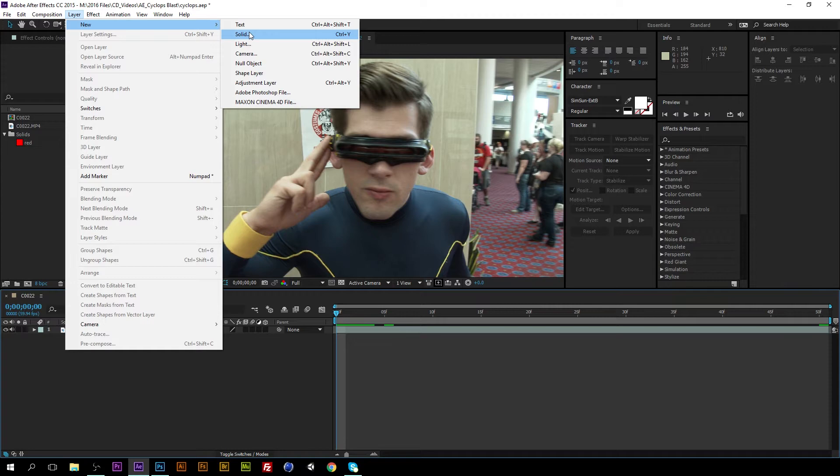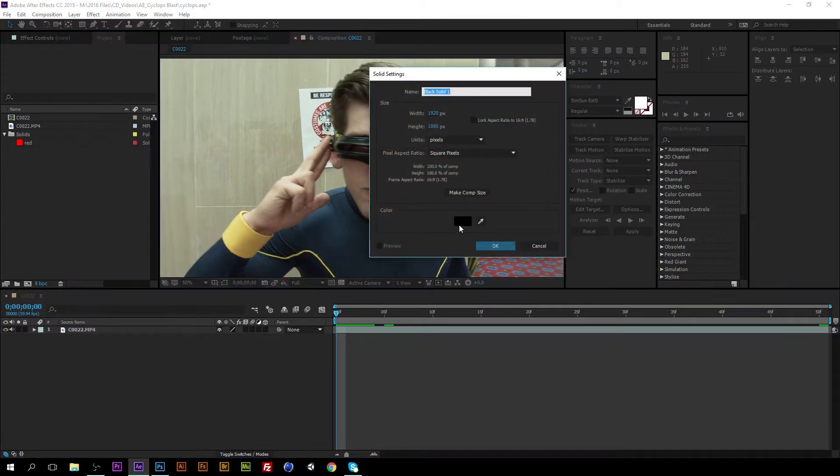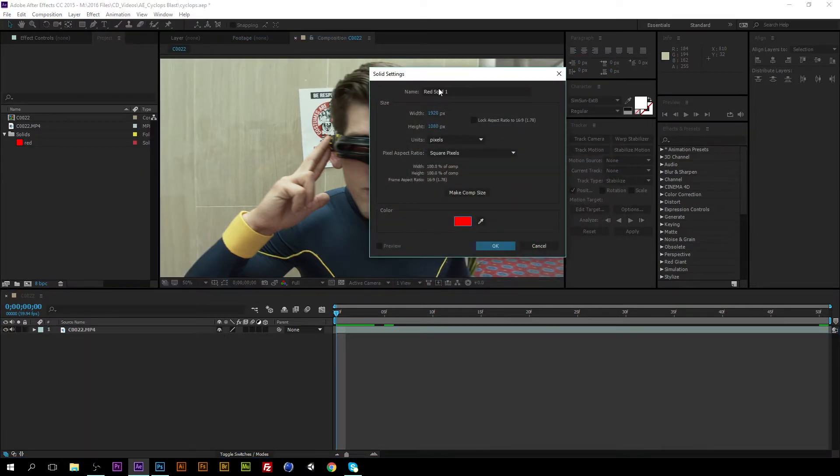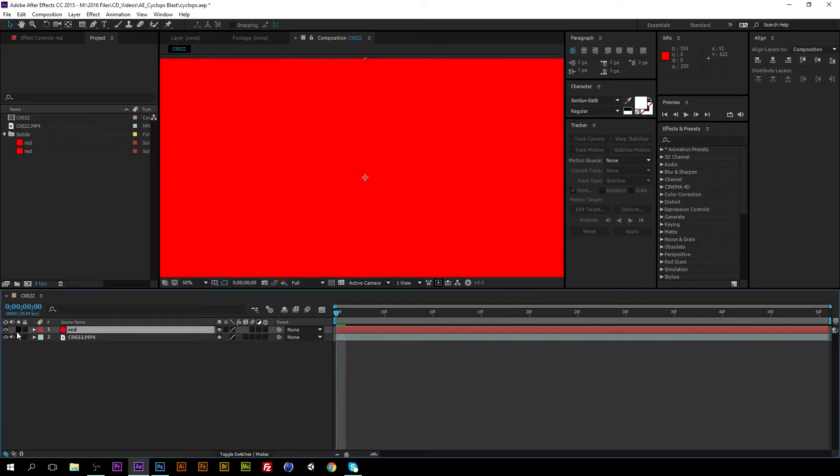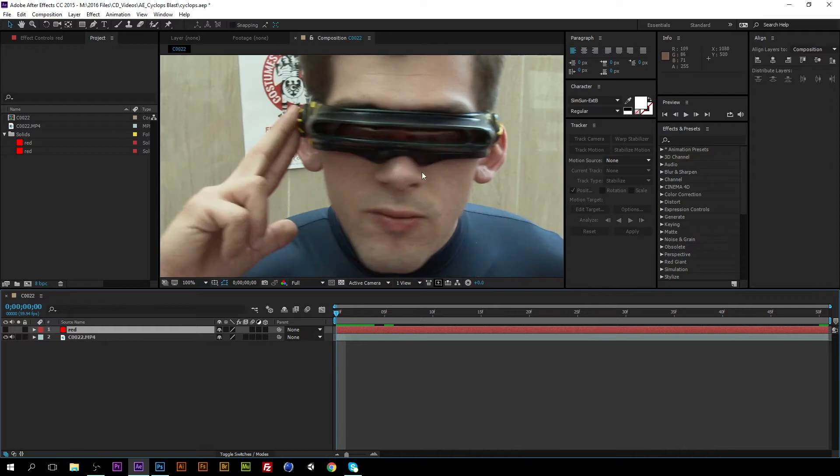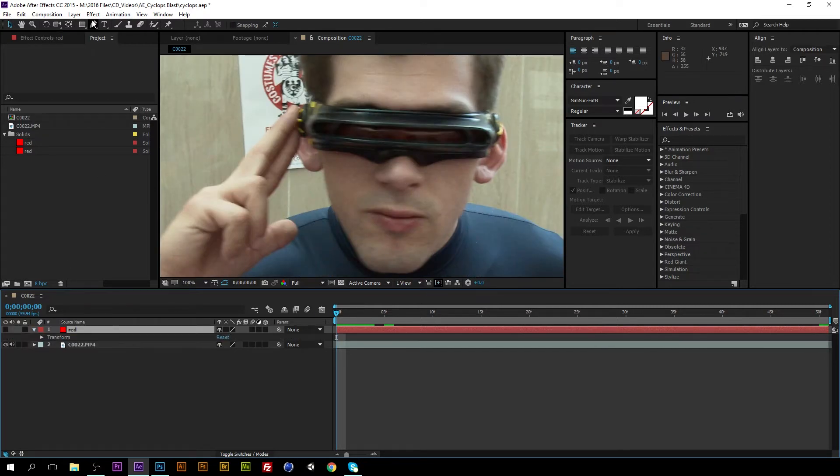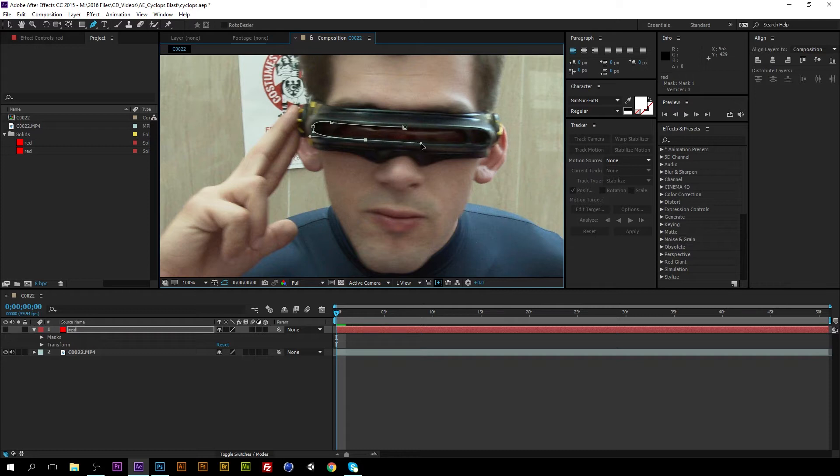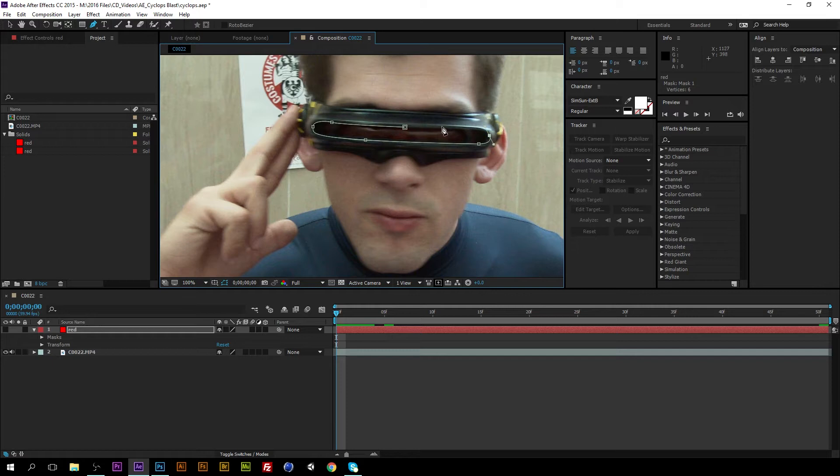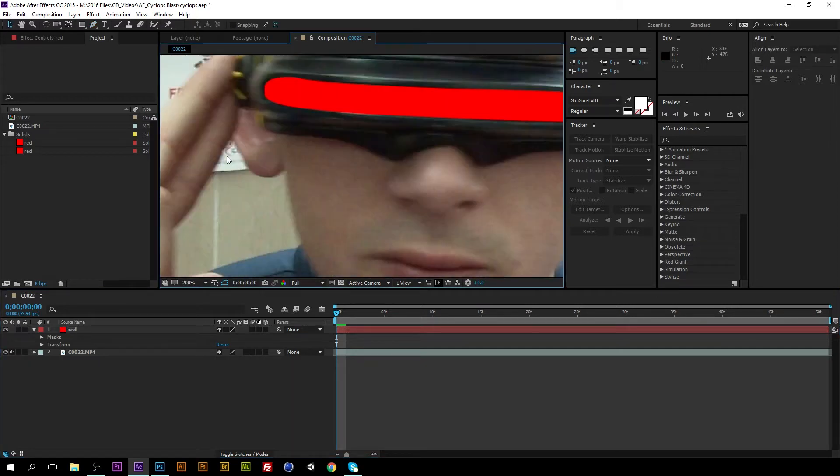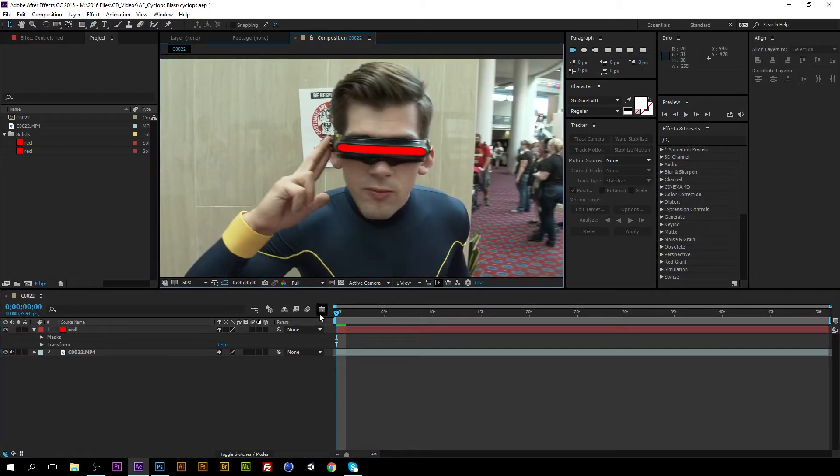We just need a red solid and we're going to turn off the visibility and then on frame one we are going to mask the area in which the visor is shooting the laser out. Now if we turn it back on, okay it's awesome right?